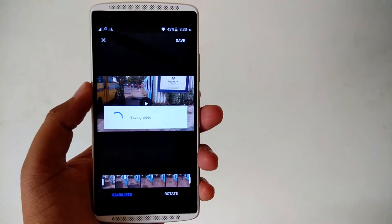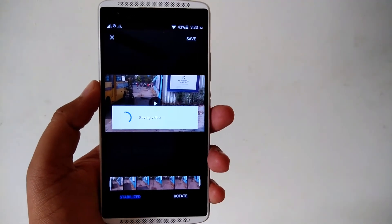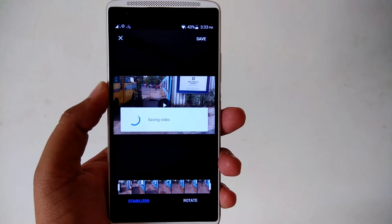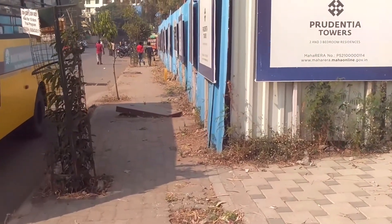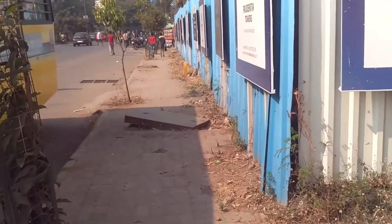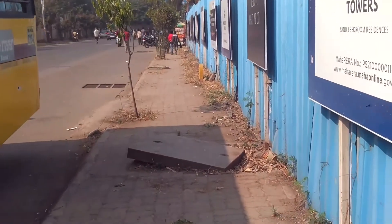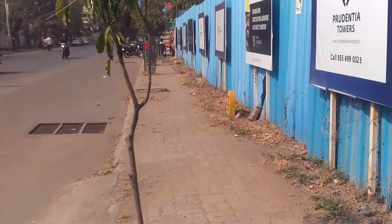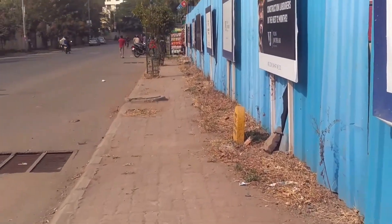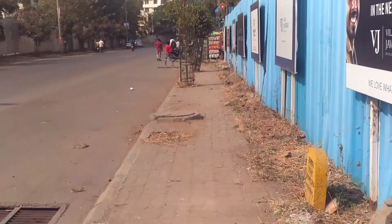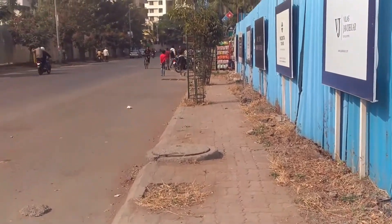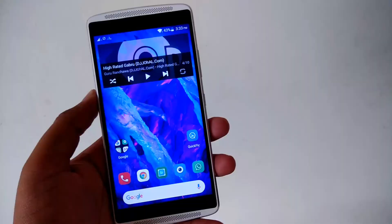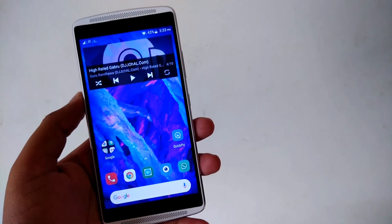Saving video — it will take about 10 to 15 seconds. Now you'll see the video in stabilized mode. Thanks for watching the video, have a nice day.